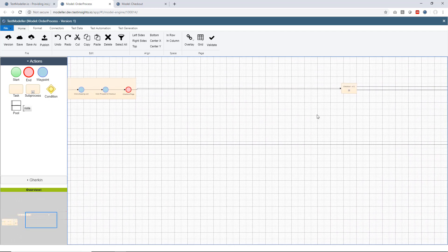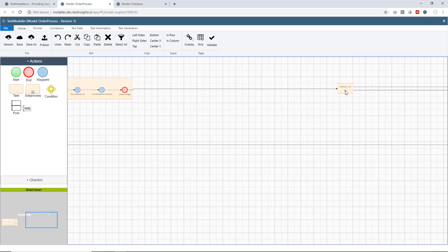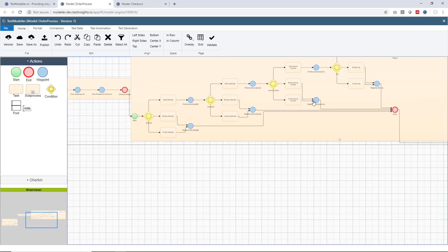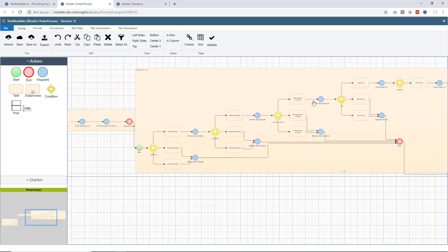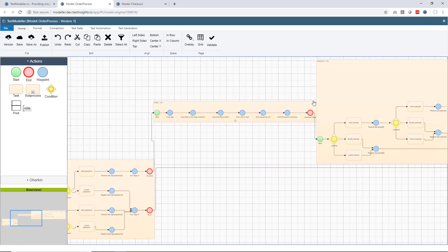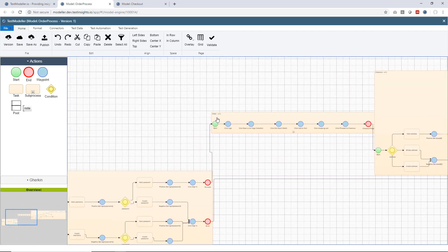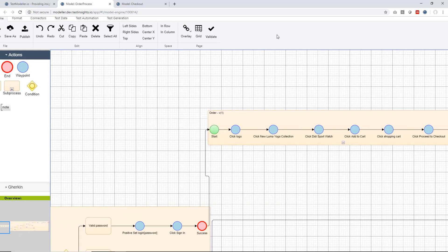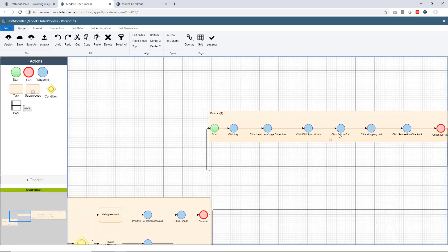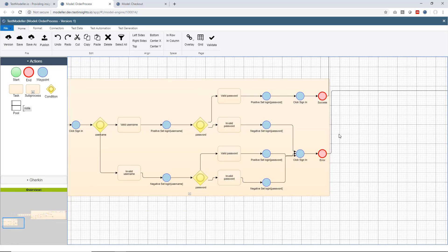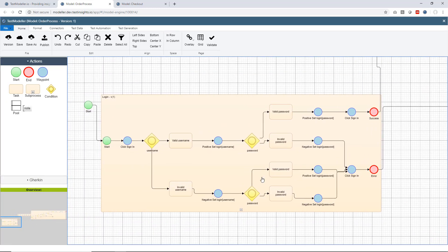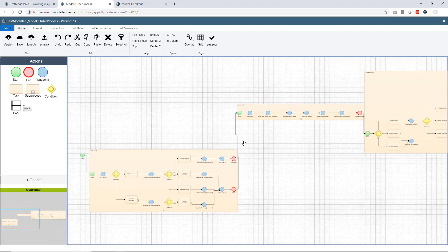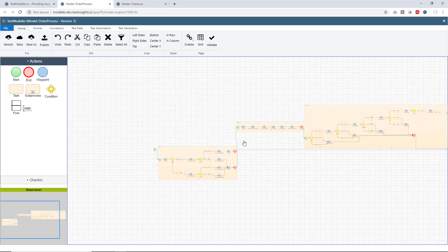So what we've done here is we've just embedded a checkout process on the right-hand side here. So we've also added another process in here to go through and add an item to the shopping cart, and then before that perform a login. So we've created a much richer and much bigger end-to-end scenario.